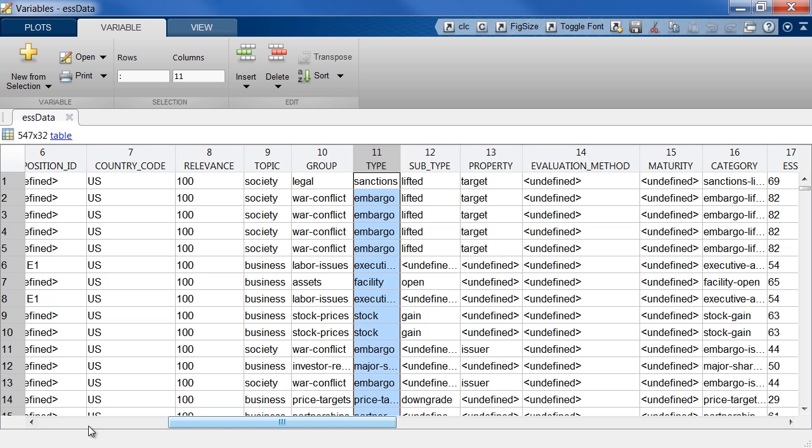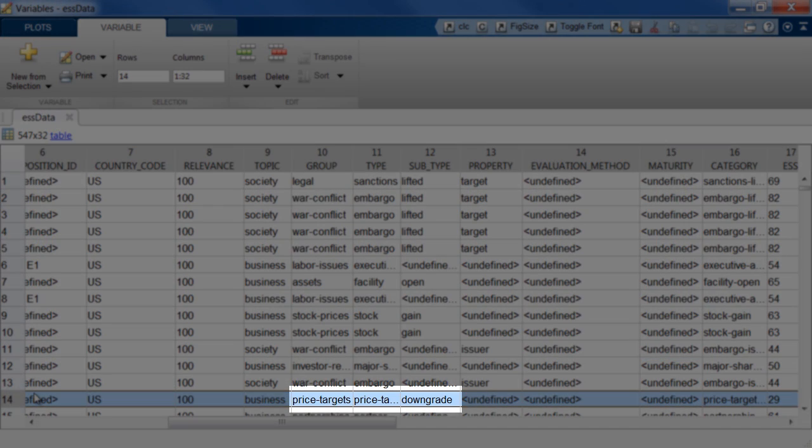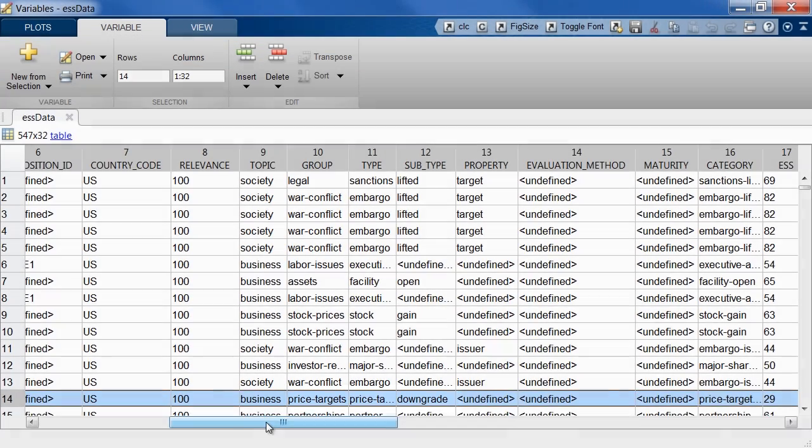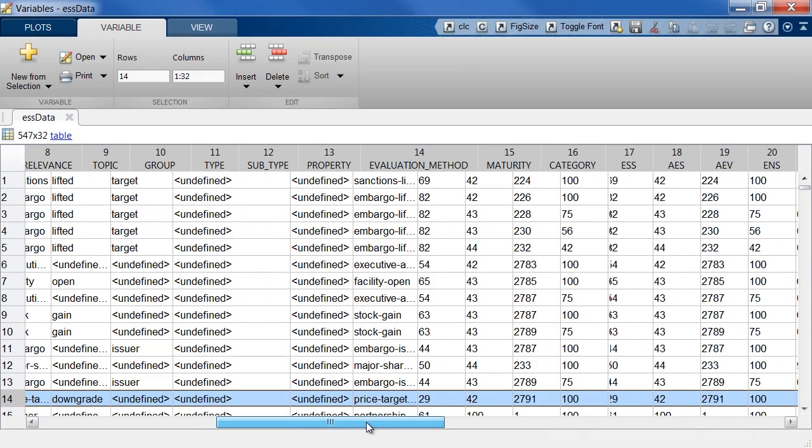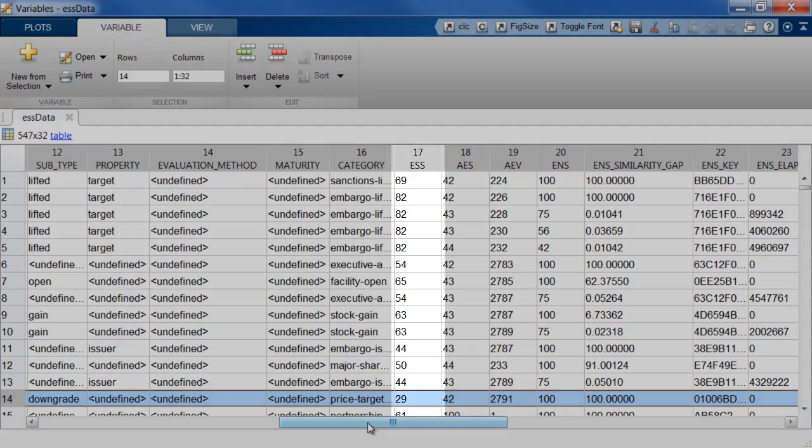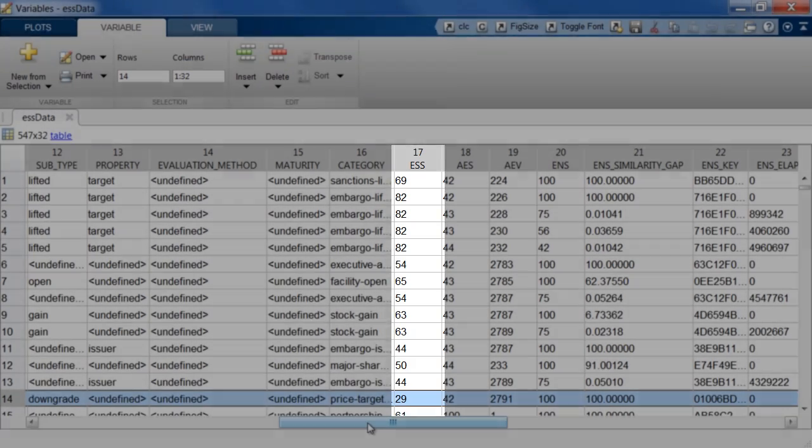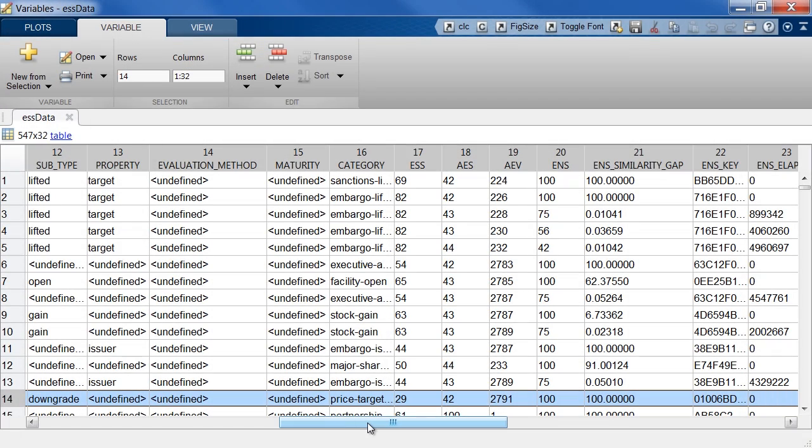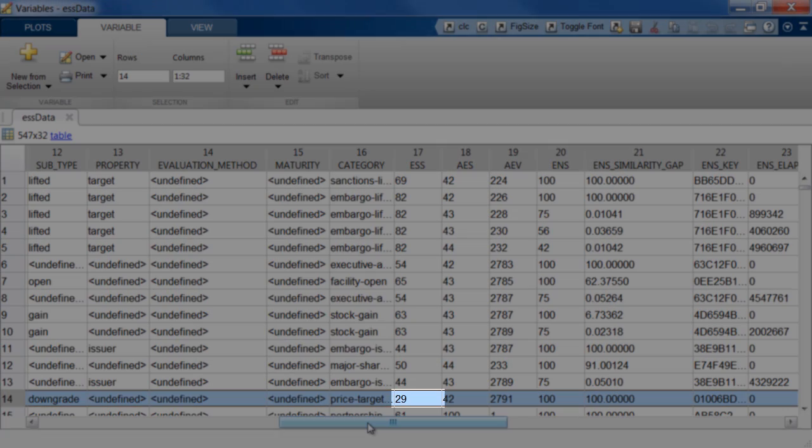For example, if we take this one right here, you'll see the news item talks about Twitter's price target and the fact that it was downgraded. So RavenPack automatically analyzes this news and comes up with a bunch of metrics. For example, the event sentiment score is a score between zero and hundred that captures the news sentiment for the piece of news. So 50 indicates neutral sentiment, anything above 50 is positive, anything below 50 is negative sentiment. So here since the price target was downgraded, you'll see a value of 29 representing negative sentiment.